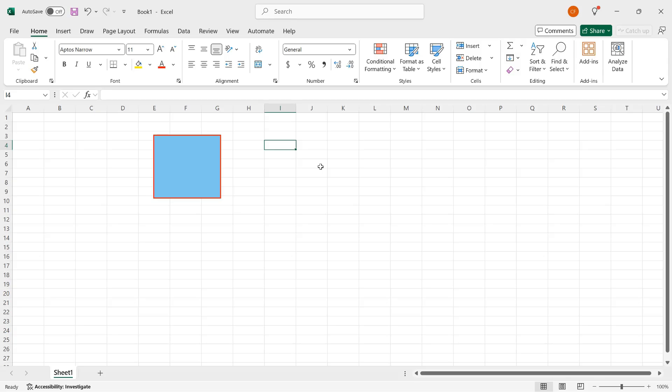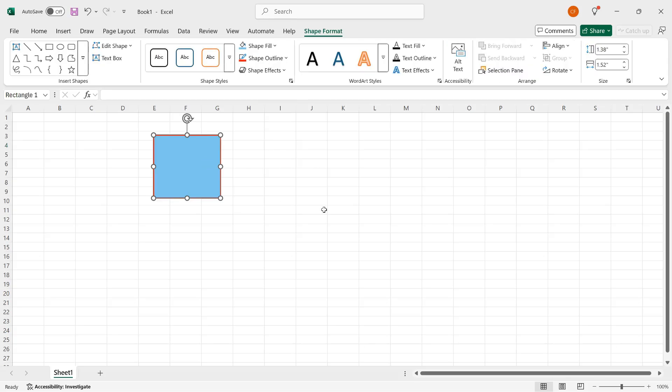To add text to a shape, all you need to do is click it, and then start typing. You don't need to double click to open a text box or anything. So the shape is selected, and I will type number 43. So that's there, and a period.